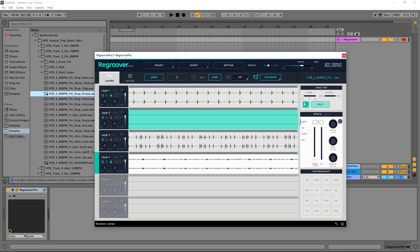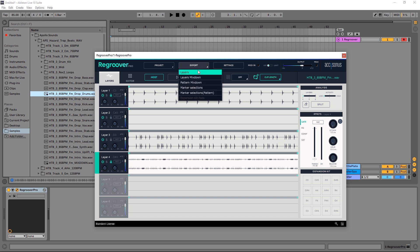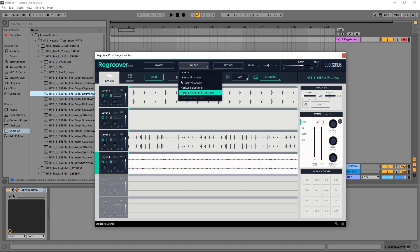Go ahead and leave split mode. Let's go up here to the export menu. You can see here I can export the layers, I can export the layer mix down, a pattern mix down, marker selections, or marker selections pattern.